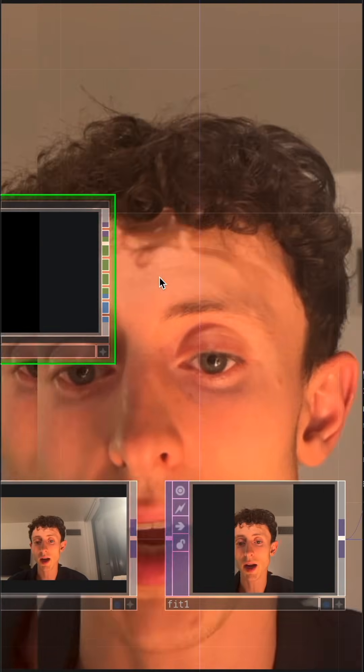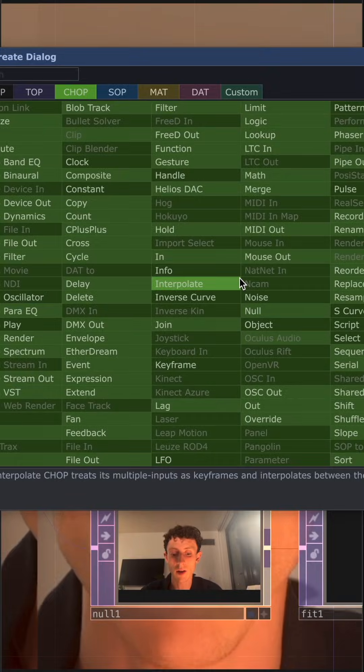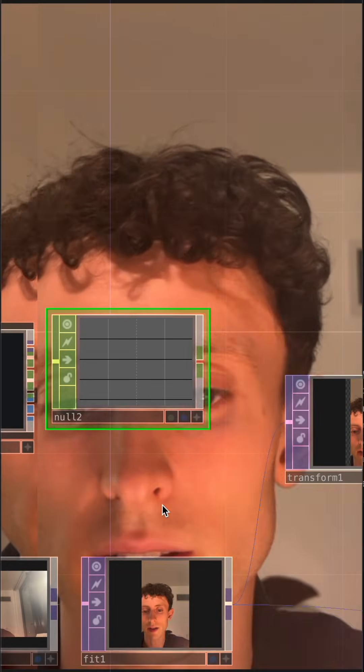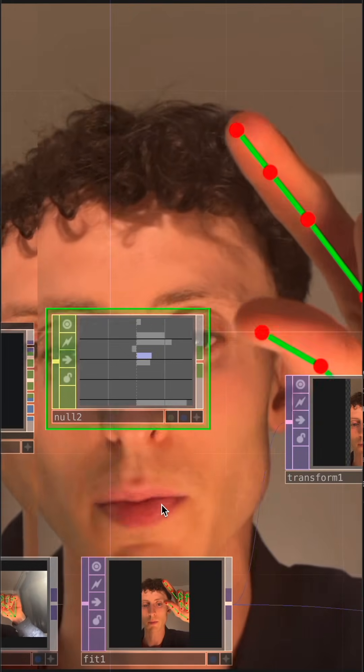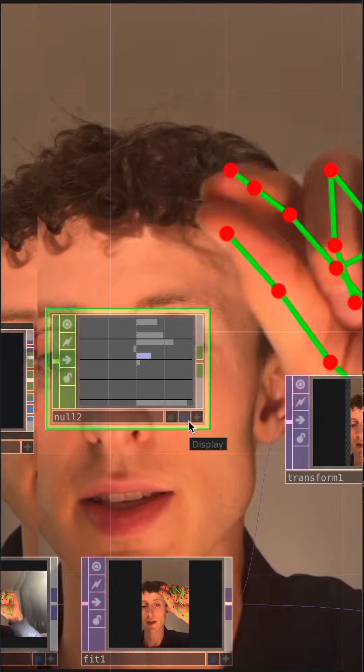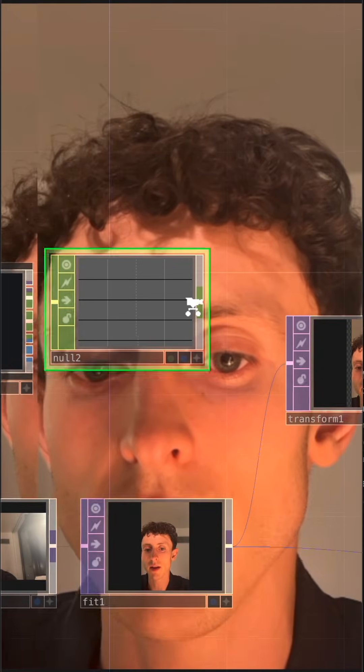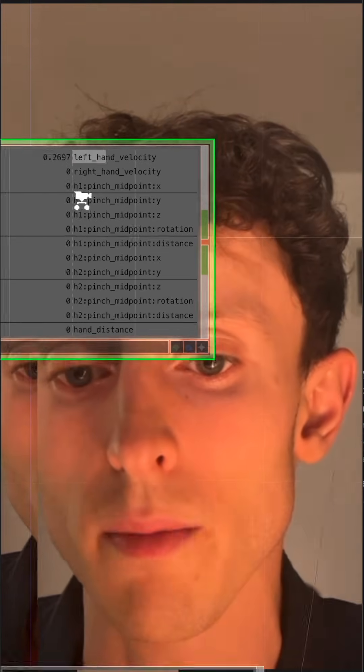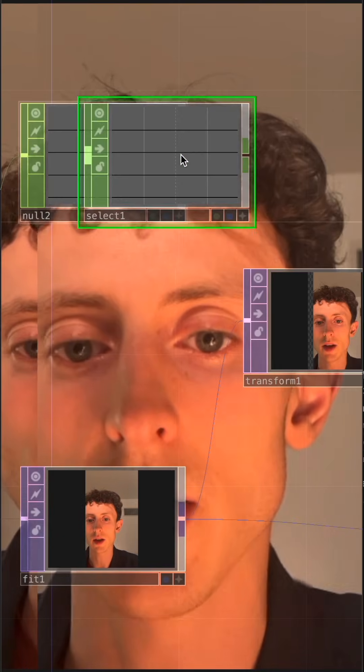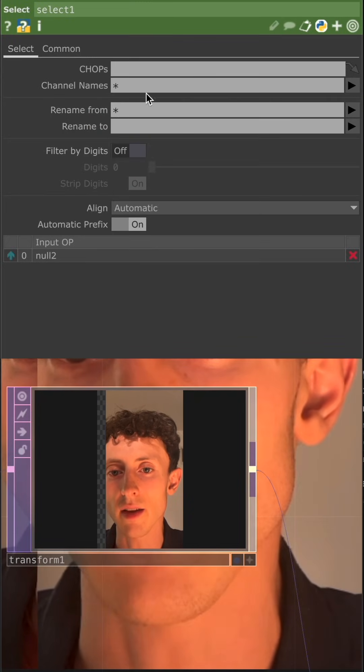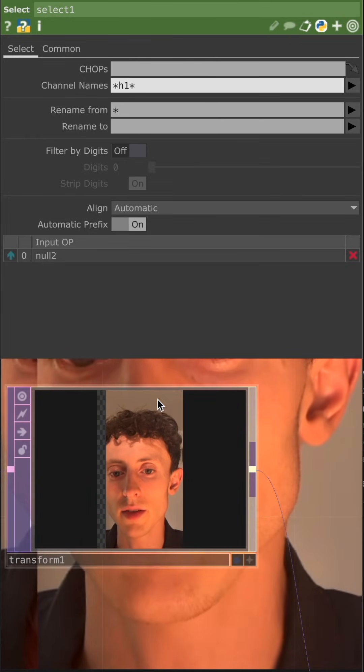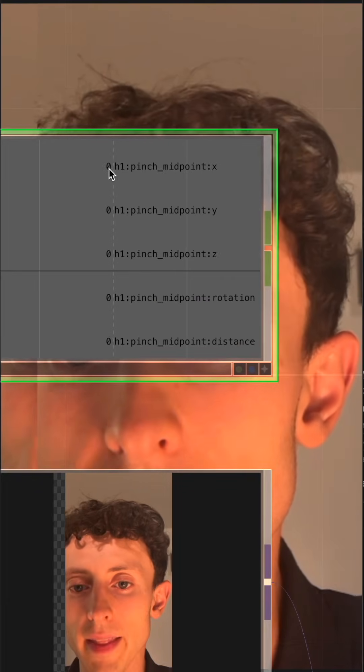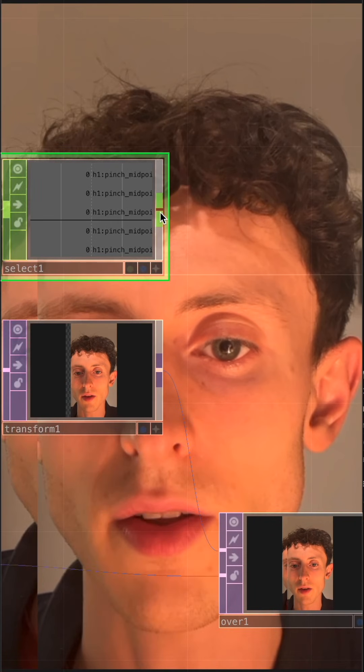Go ahead and place a Null Chop on the third output of the hand tracking. And really what we want here is it's going to give us the distance between our pointer and our thumb. That's going to be the pinch midpoint, and then it'll give us the rotation between those. And we can use the distance between our pointer and thumb to scale the image up and down. So we really only want just the first hand. We don't want both hands. So what I'm going to do here is select, and I'm going to get the H1 star to get all of those.